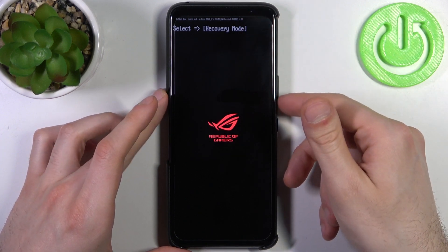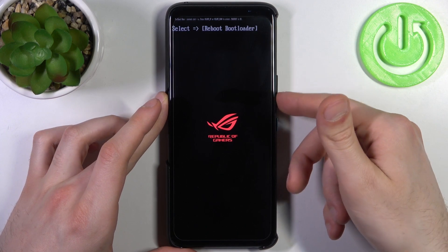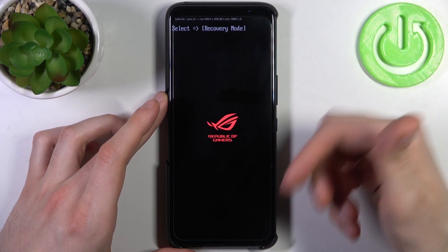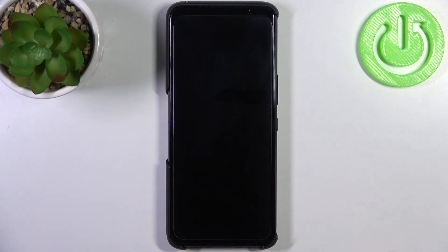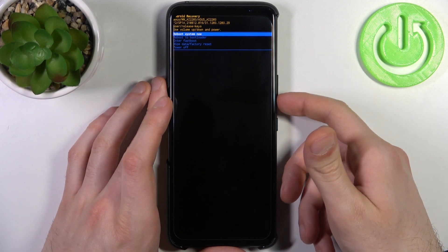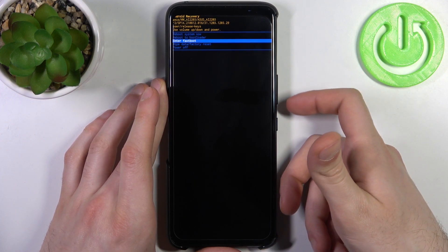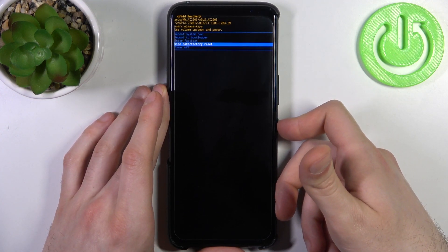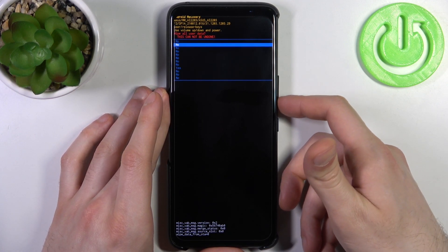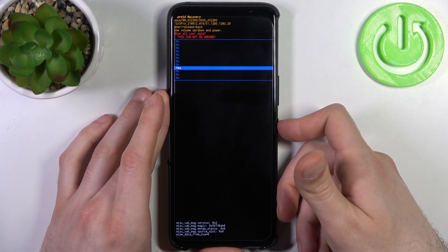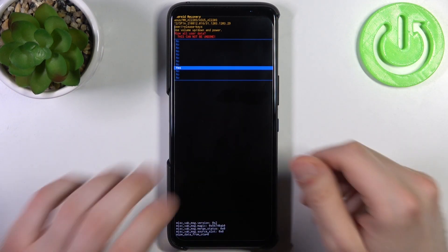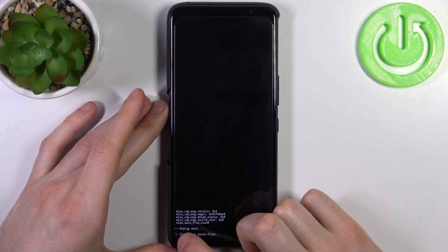After that, a menu appears. You can use the volume keys to navigate and the power key to select. Select the option 'Recovery Mode.' In recovery mode, just like in the previous menu, use volume keys to navigate and power key to select. Select the option 'Wipe Data / Factory Reset' and then select 'Yes' to confirm.